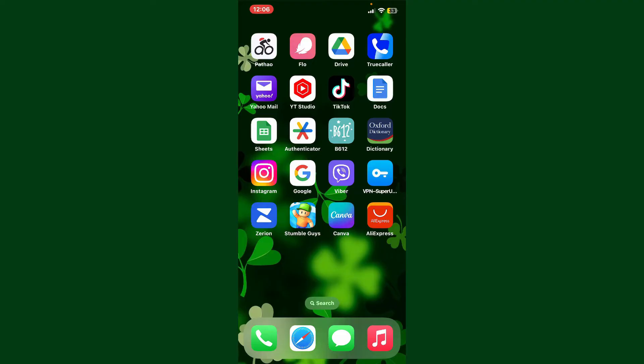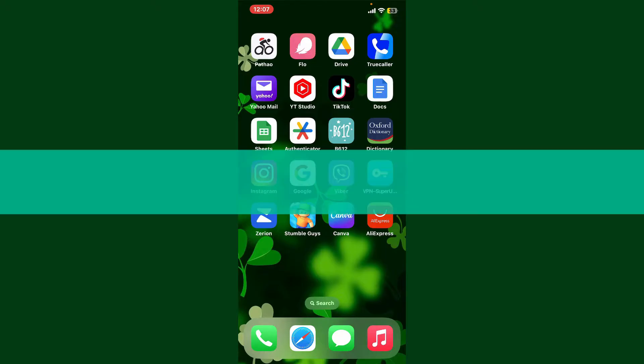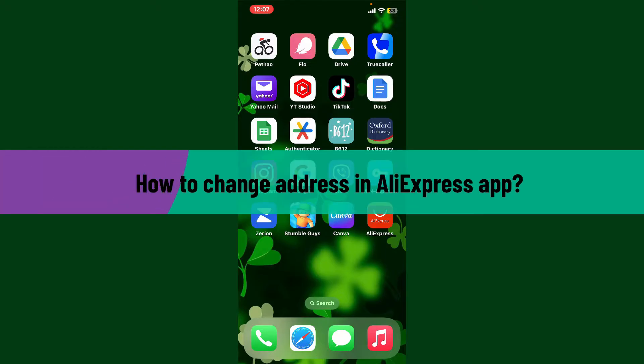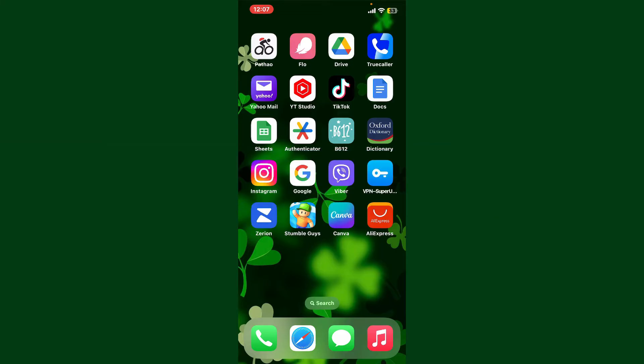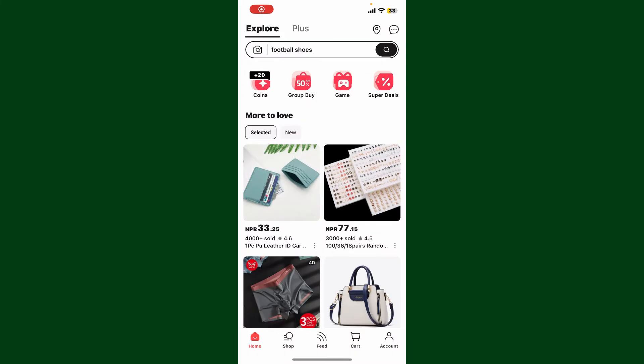Hello everyone, welcome back to another episode of Whiptick Tutorial. In today's video, I'm going to show you how to change your address in the AliExpress application. So let's get started. Launch and open your AliExpress application and make sure that you're logged into your account.